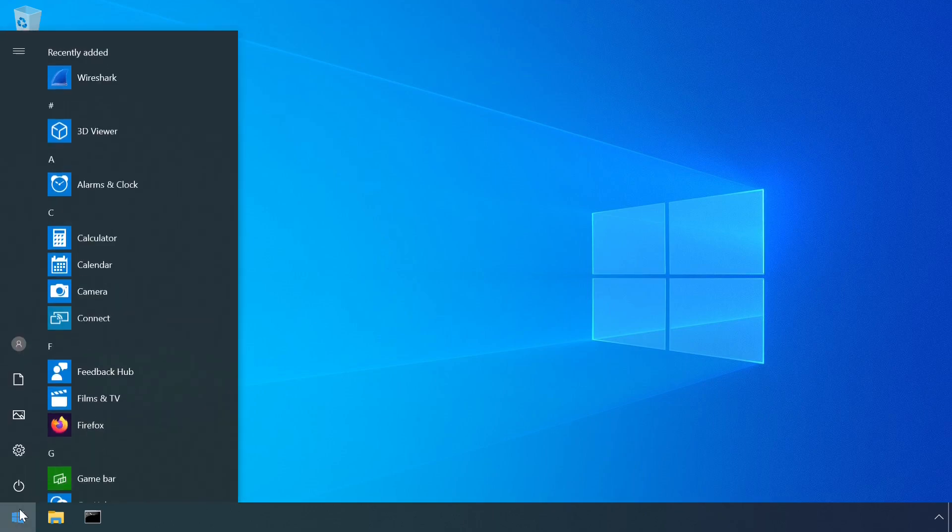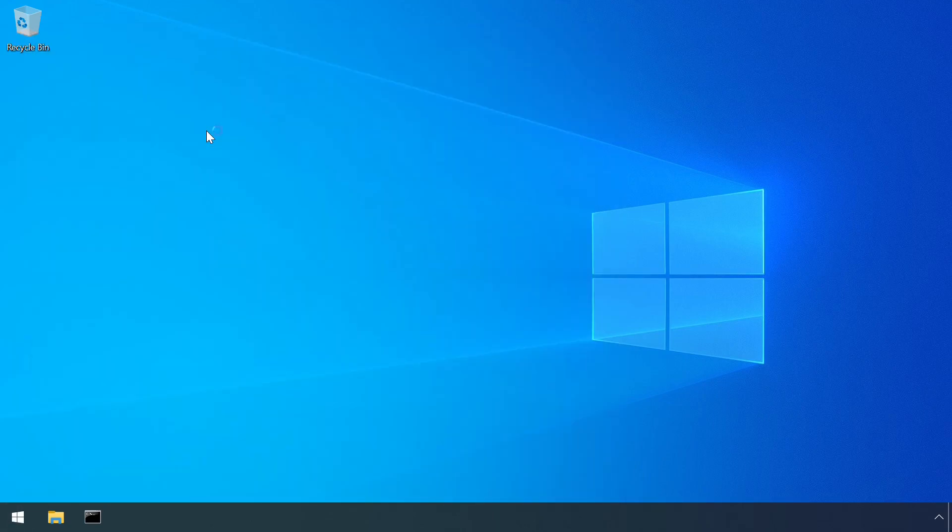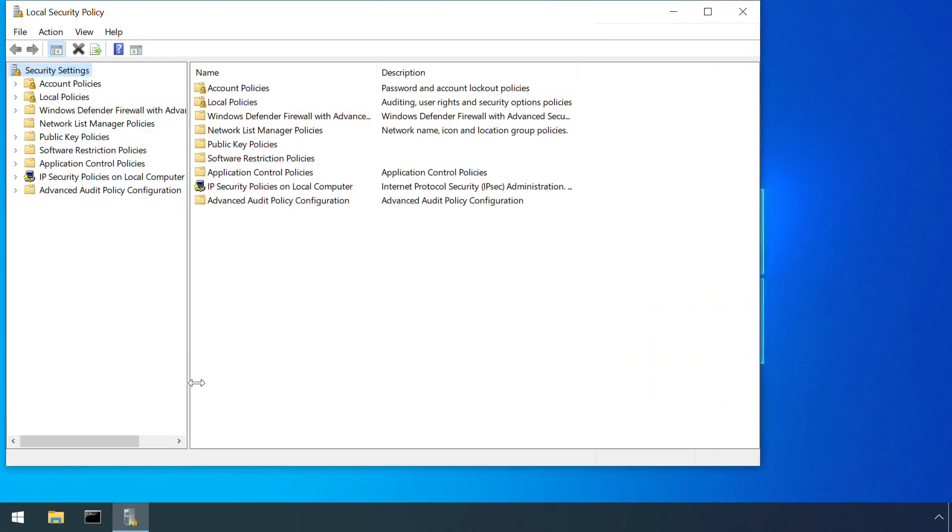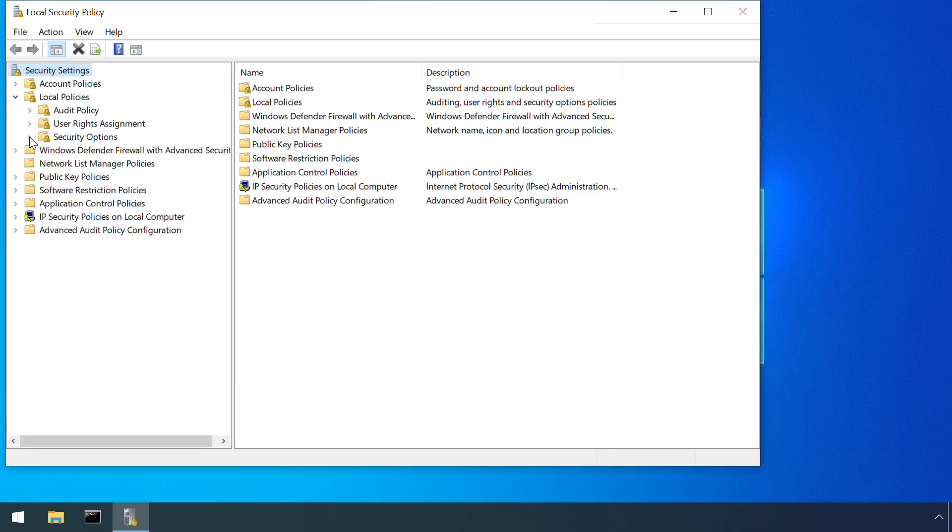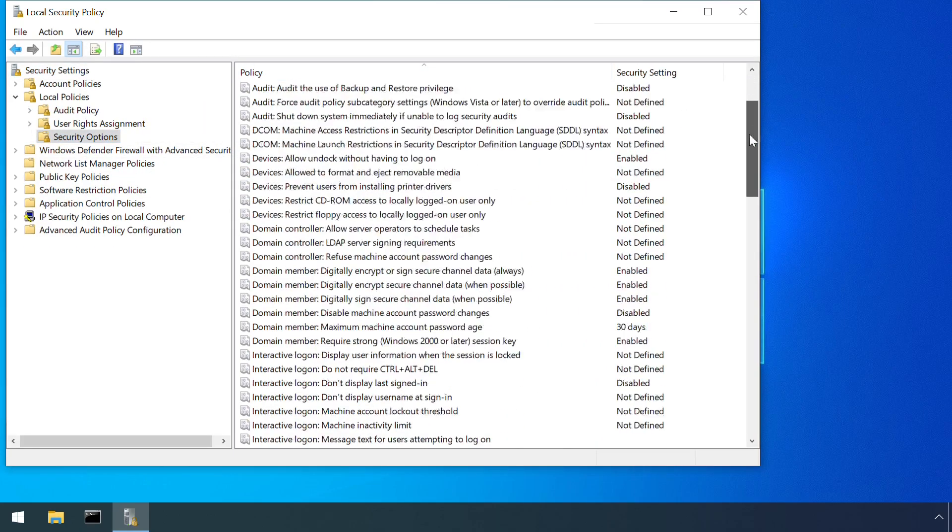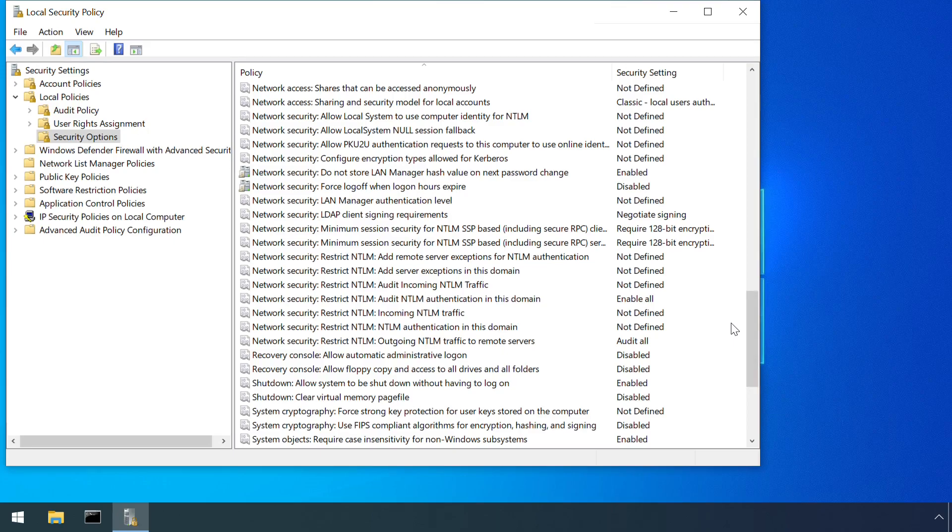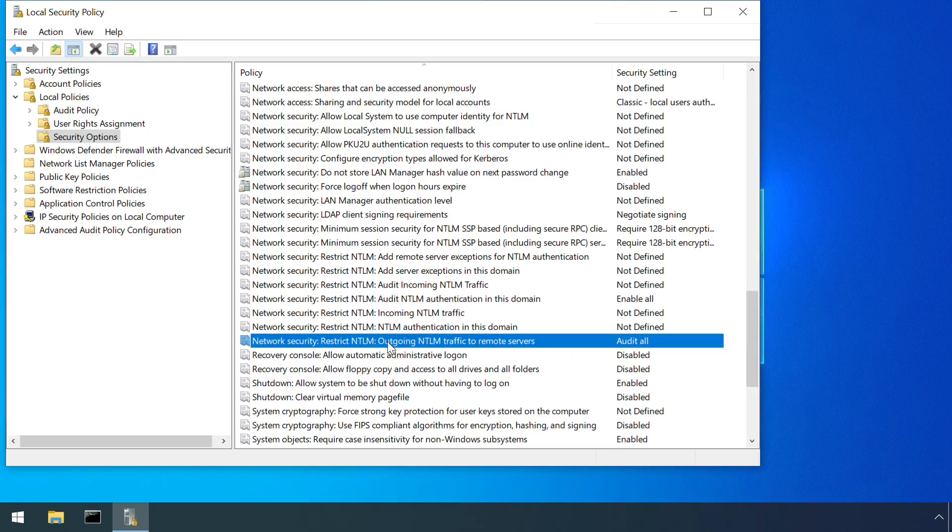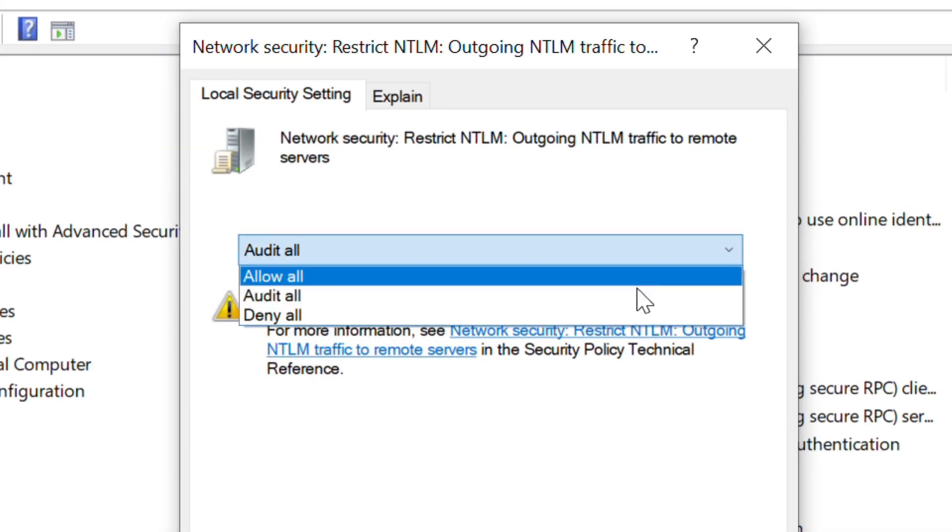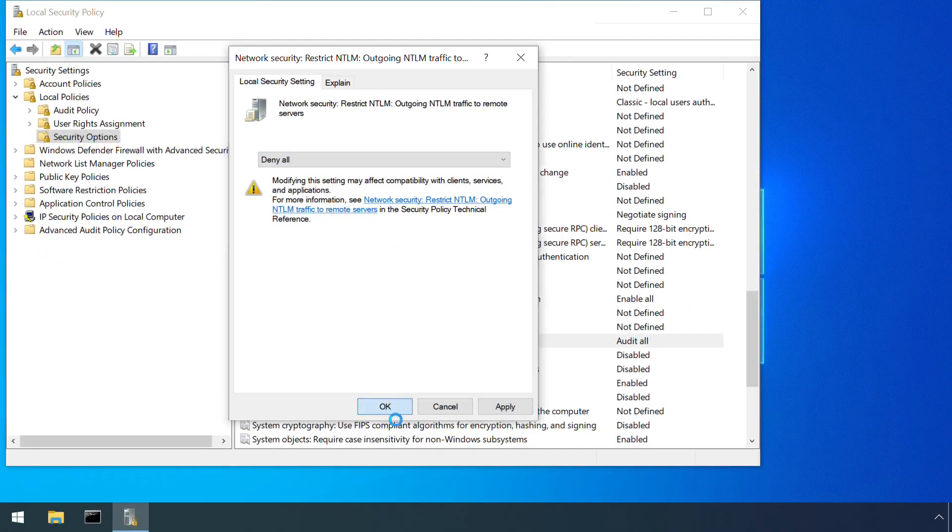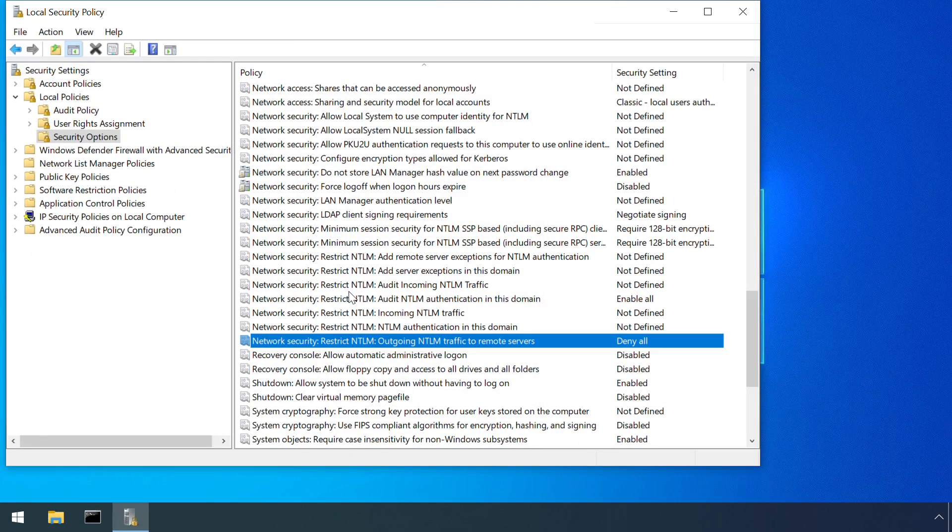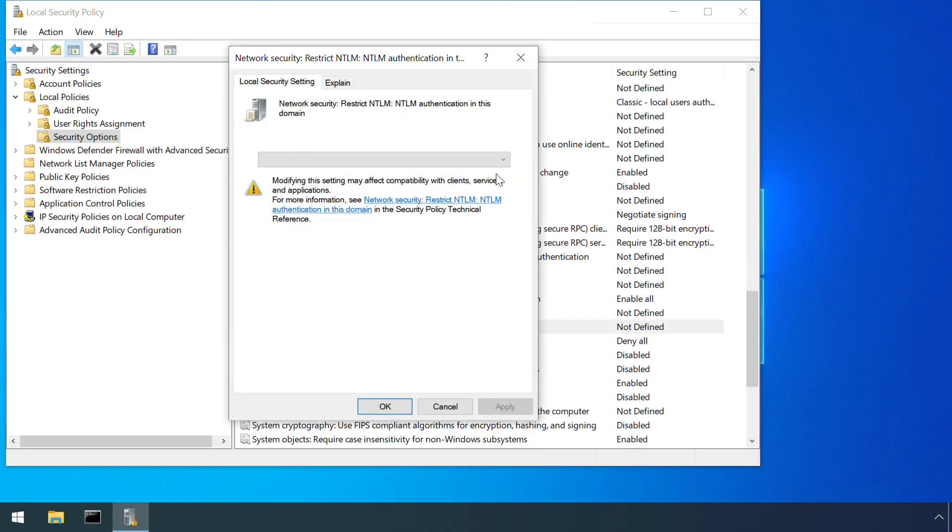In the previous section, we looked at the security policy options that enable these events to be logged. Some of these can also be used to block authentications. For example, outgoing NTLM traffic to remote servers can be set to deny remote authentications. And NTLM authentication in this domain can deny local authentications too.